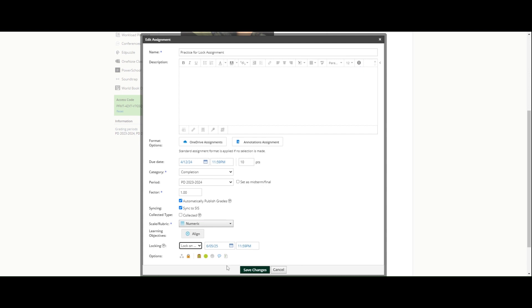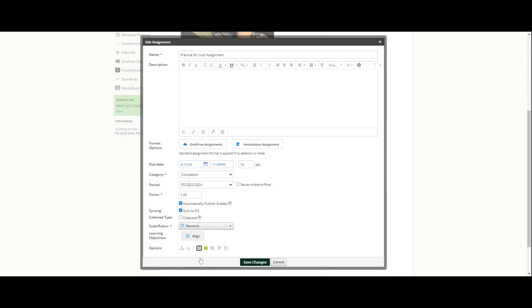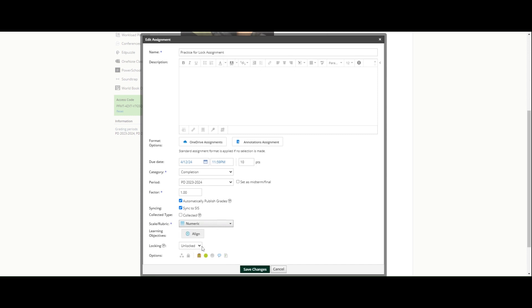So that's an extra step that you can take. I can turn that back off. You can also right here at the bottom: submissions enabled or submissions disabled, which is going to work similarly but you have to do that manually. The lock option allows you to set it right from the start: how long am I accepting submissions?